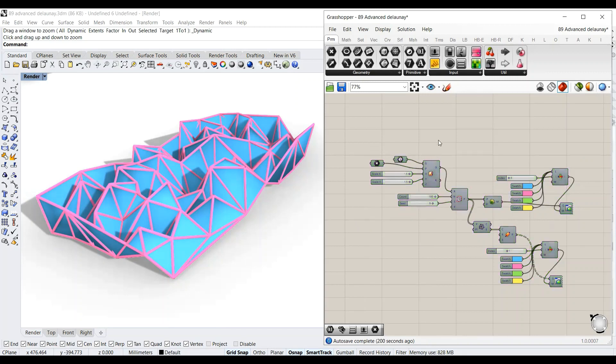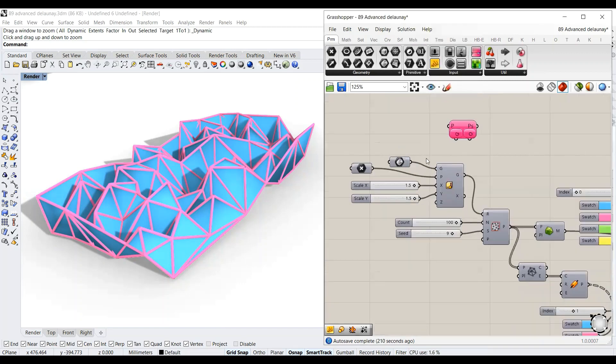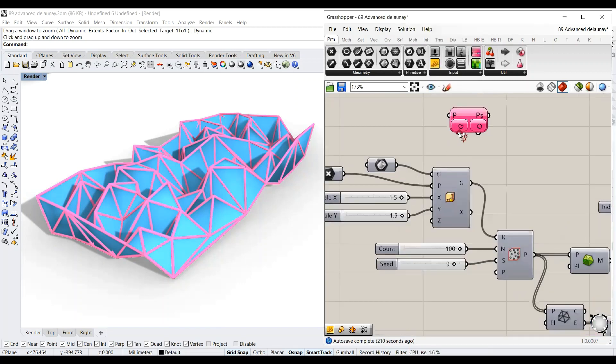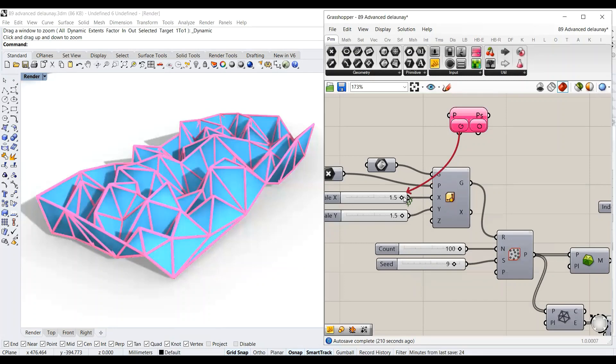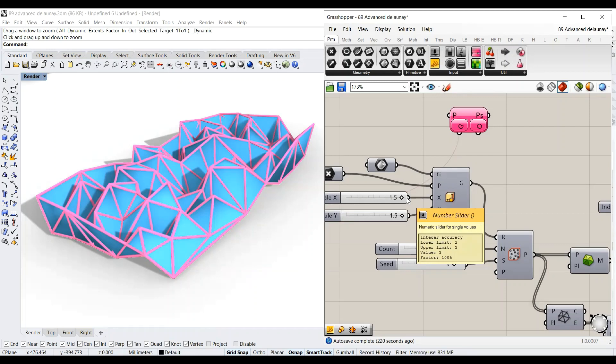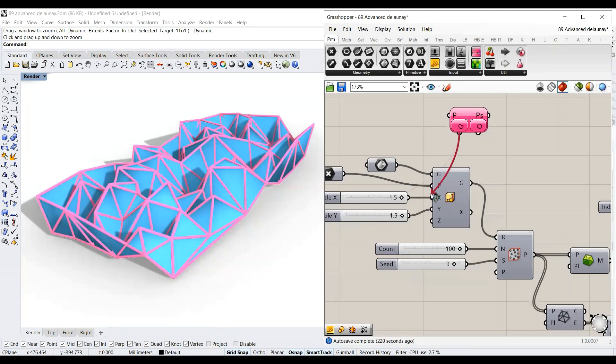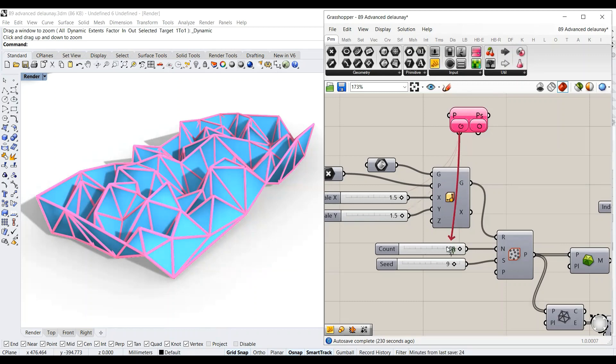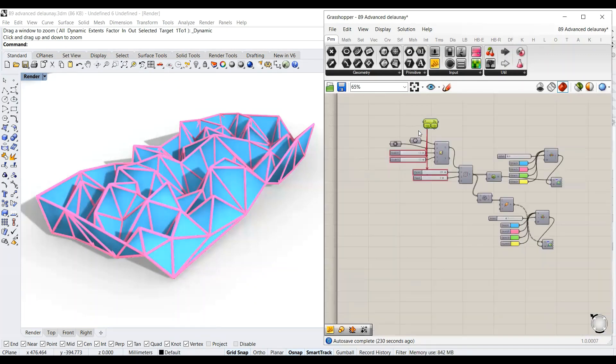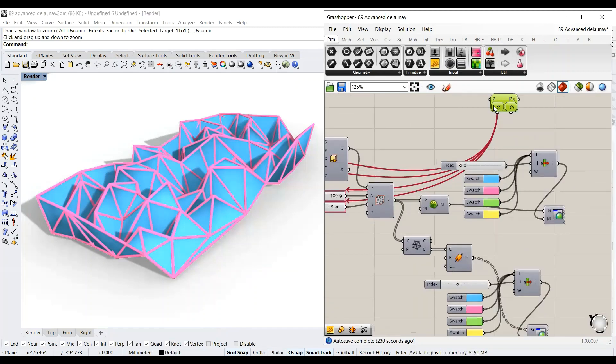Now I will start to bring Octopus and here I will hook up all the values that are going to be manipulated, which are called the genes or dynamic parameters. I will shift and start connecting all the numbers that are going to be manipulated.